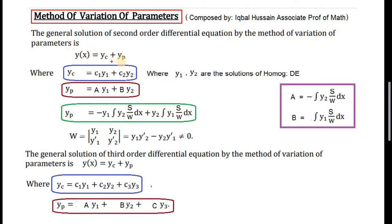This is a formula used to find the complete solution. In this formula, yc is equal to c1*y1 + c2*y2, where c1 and c2 are two arbitrary constants, and y1, y2 are the two solutions of the second order homogeneous differential equation.